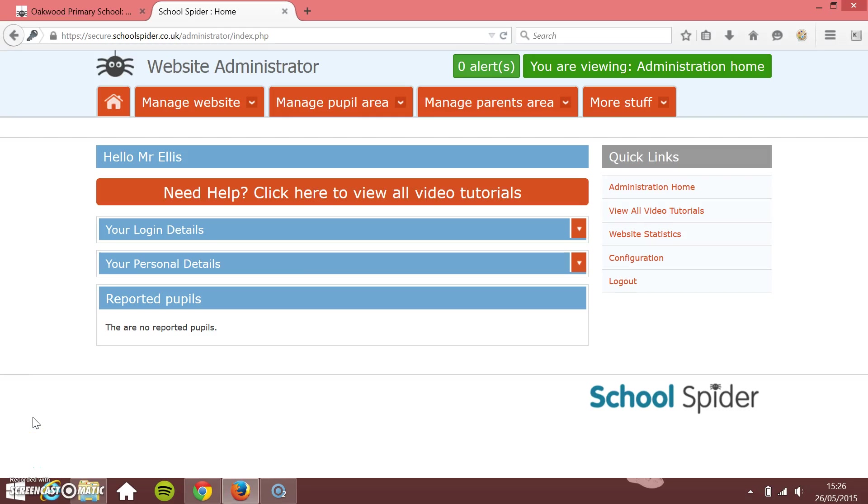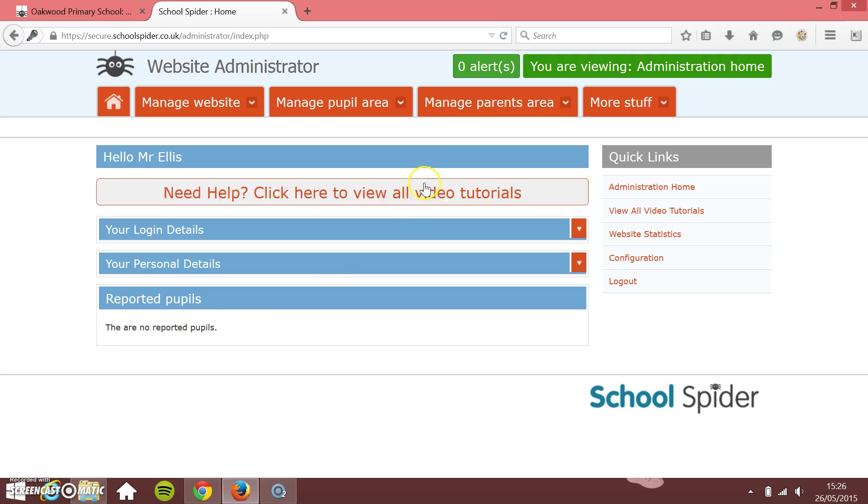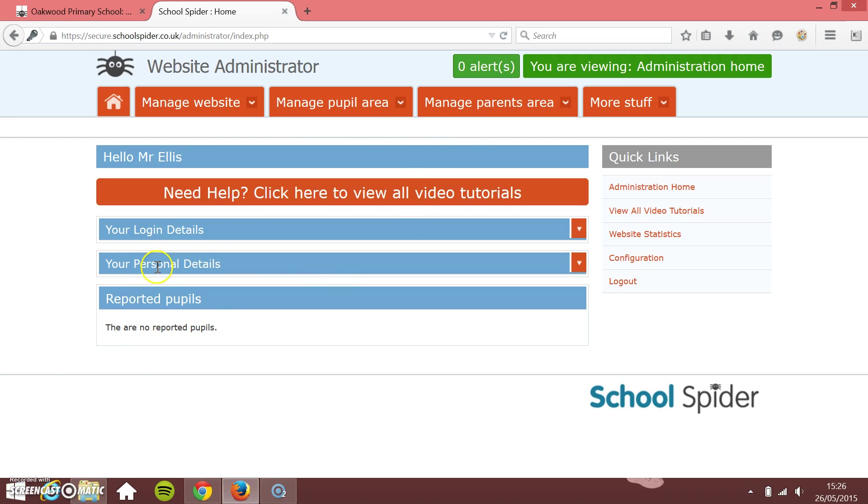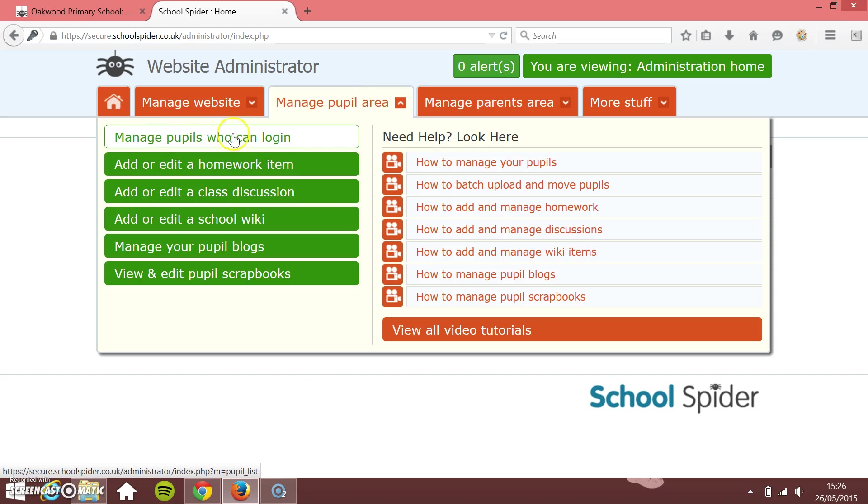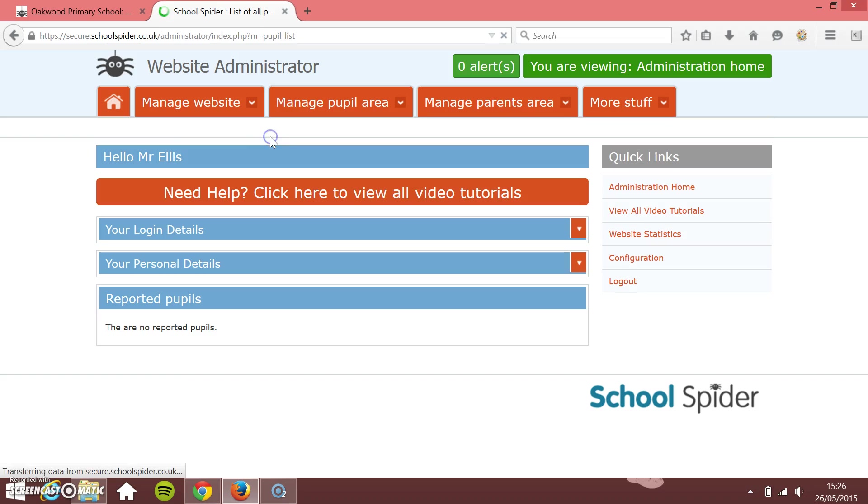In this School Spider tutorial, I'm going to show you how to bulk upload and bulk move your pupils. I'm logged into the main administrator area here, so I'll click on manage pupil area and then what I need to do is manage the pupils who can log in, so click on that at the top.